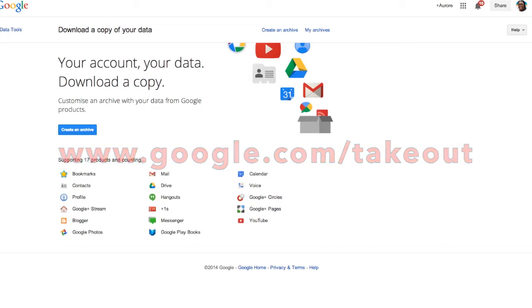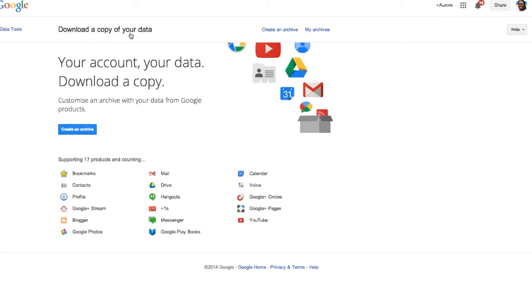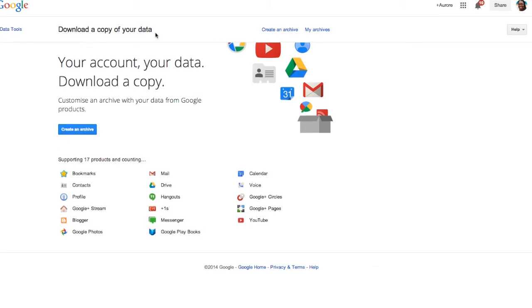You will see the following page where it says you can download a copy of your data. With Google, you've got 17 products available including contacts, profile, blogger, gmail, hangouts, Google Plus, messenger, and YouTube.